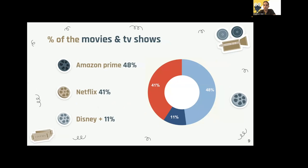The second is Netflix with 41 percent, and the last is the newest platform, Disney Plus, with 11 percent. In terms of content comparison, each platform offers a wide selection of movies and TV shows. We noticed all platforms have more movies than TV shows.